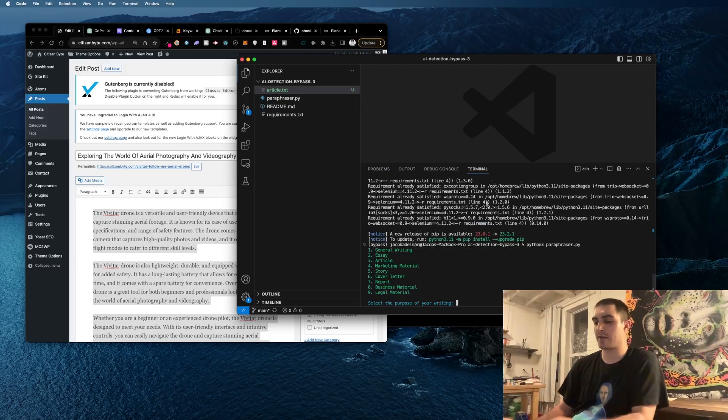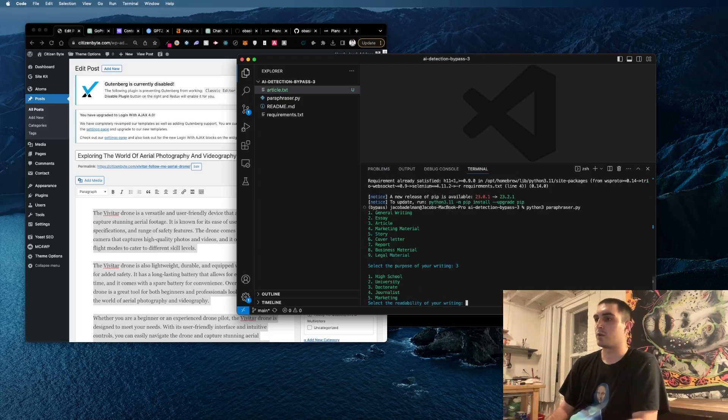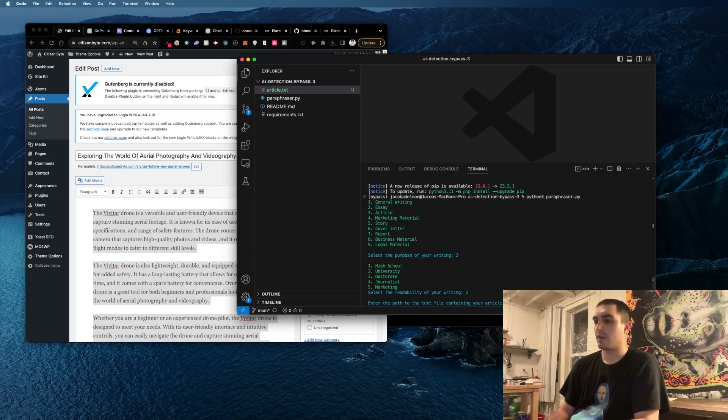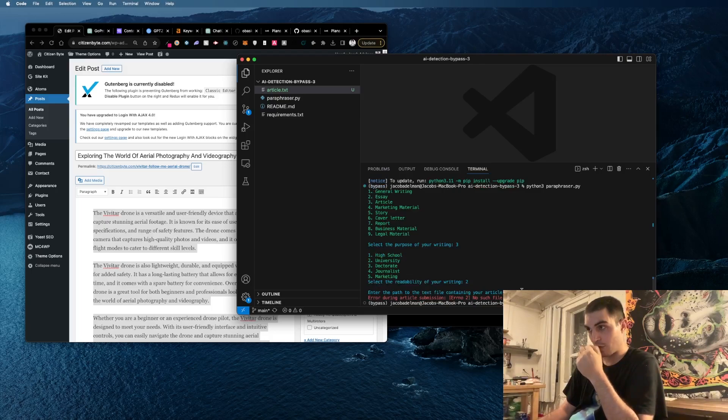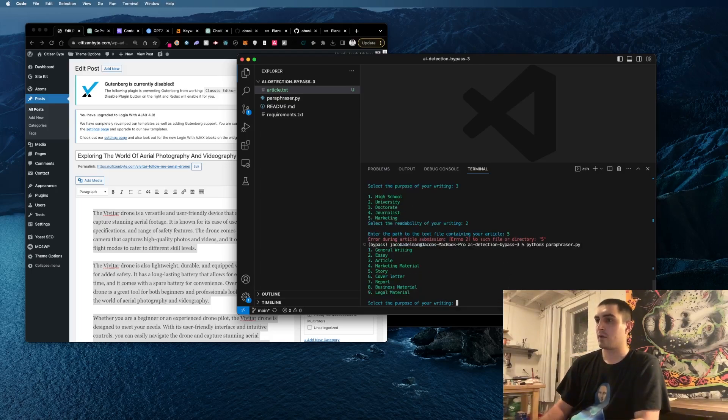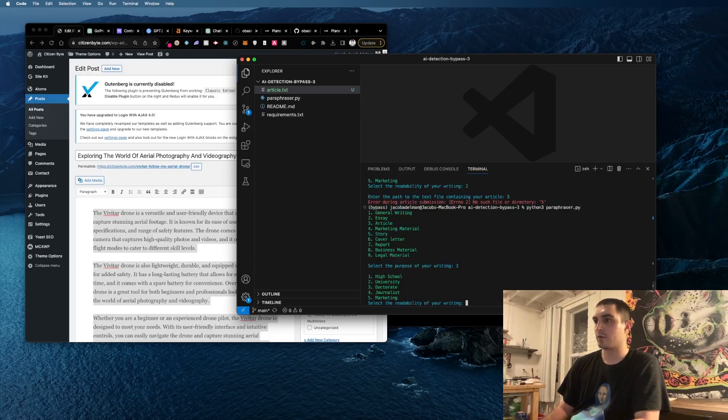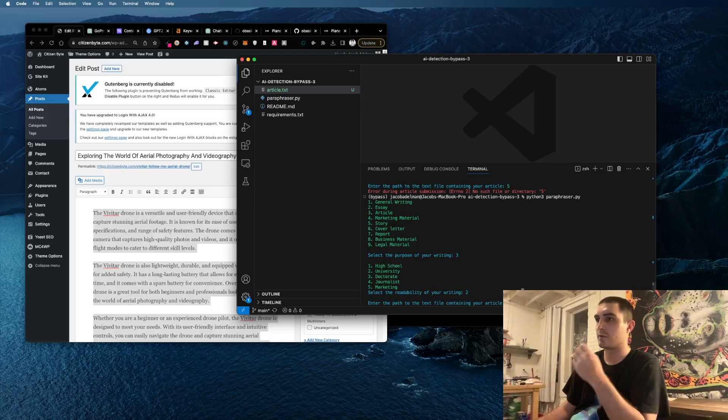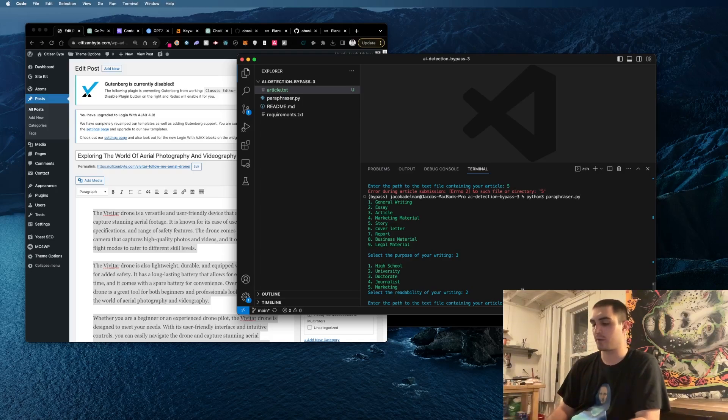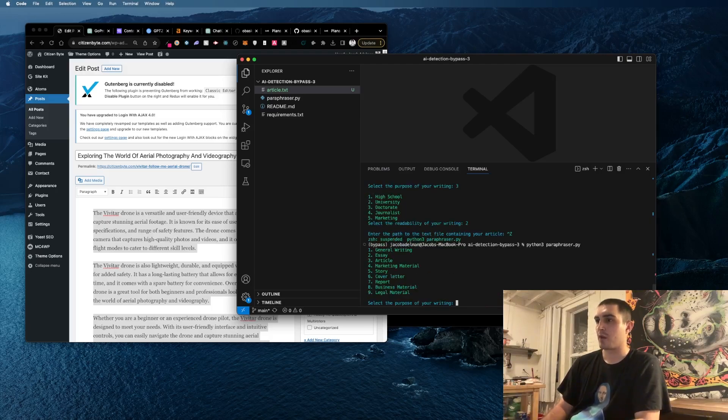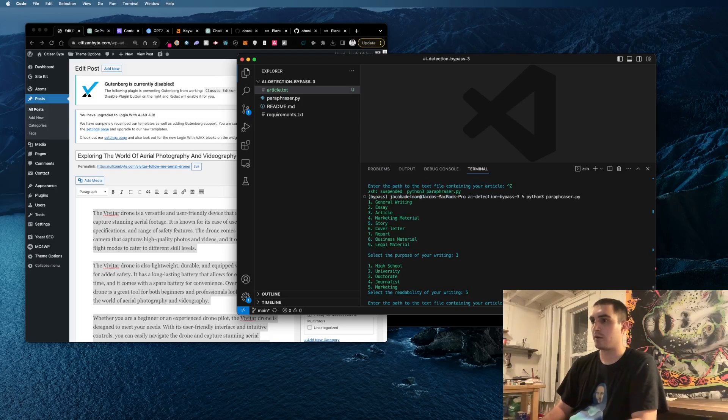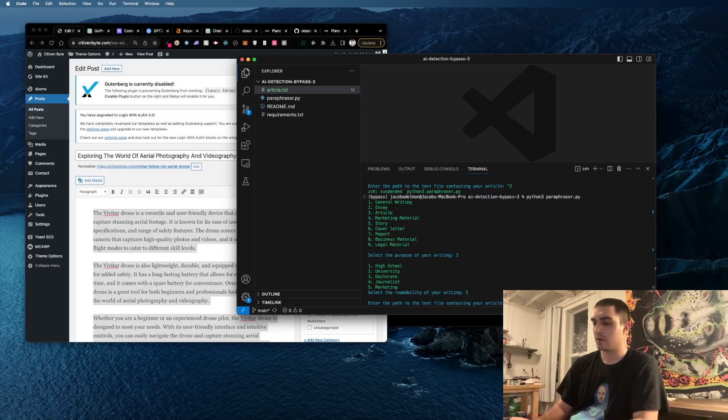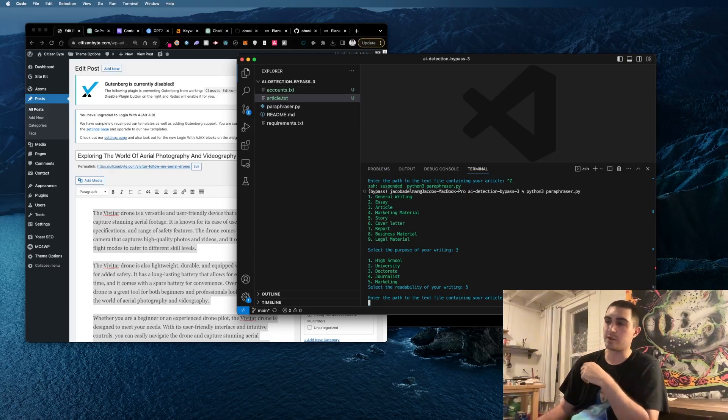It'll ask you a few things. I'm gonna do article, university, and then marketing. Then the path is article.txt.